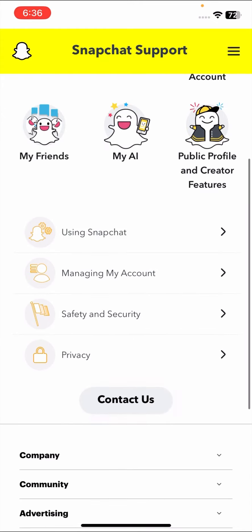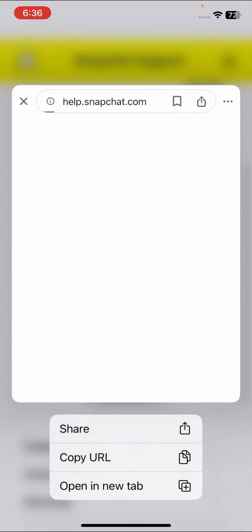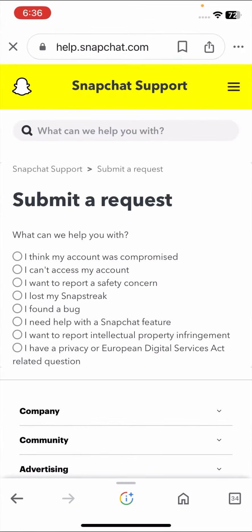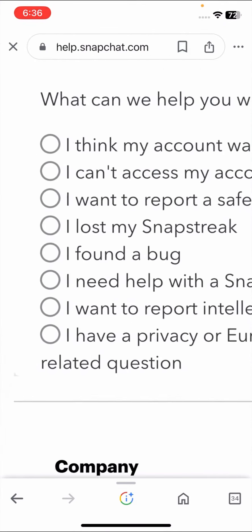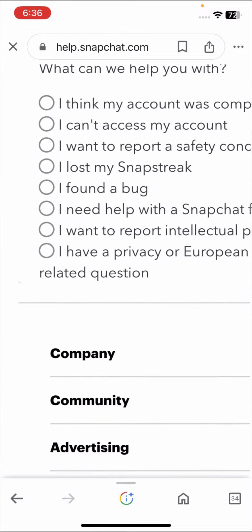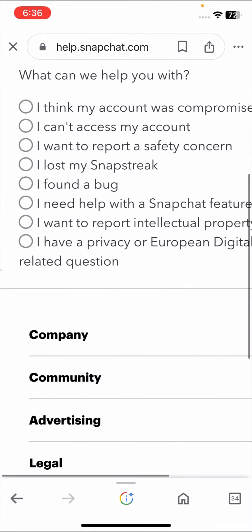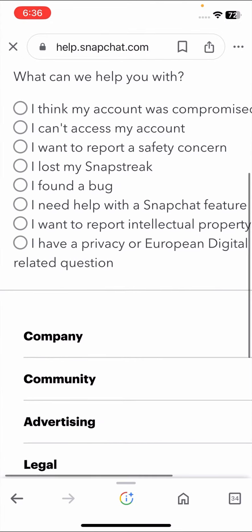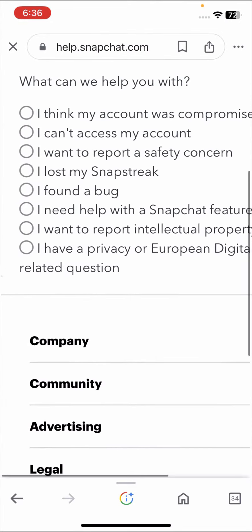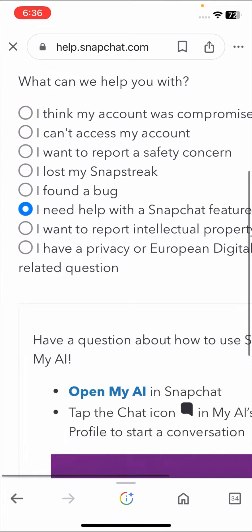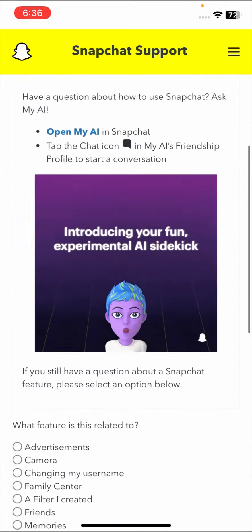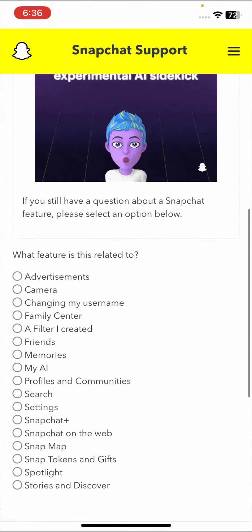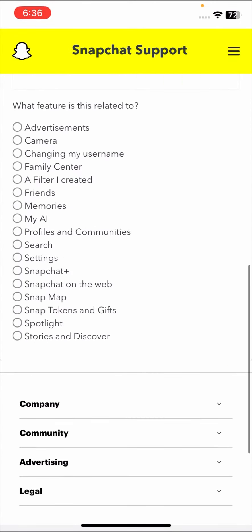Here we will simply scroll it down and tap on Contact Us options. Once you tap on Contact Us options, I will show you.